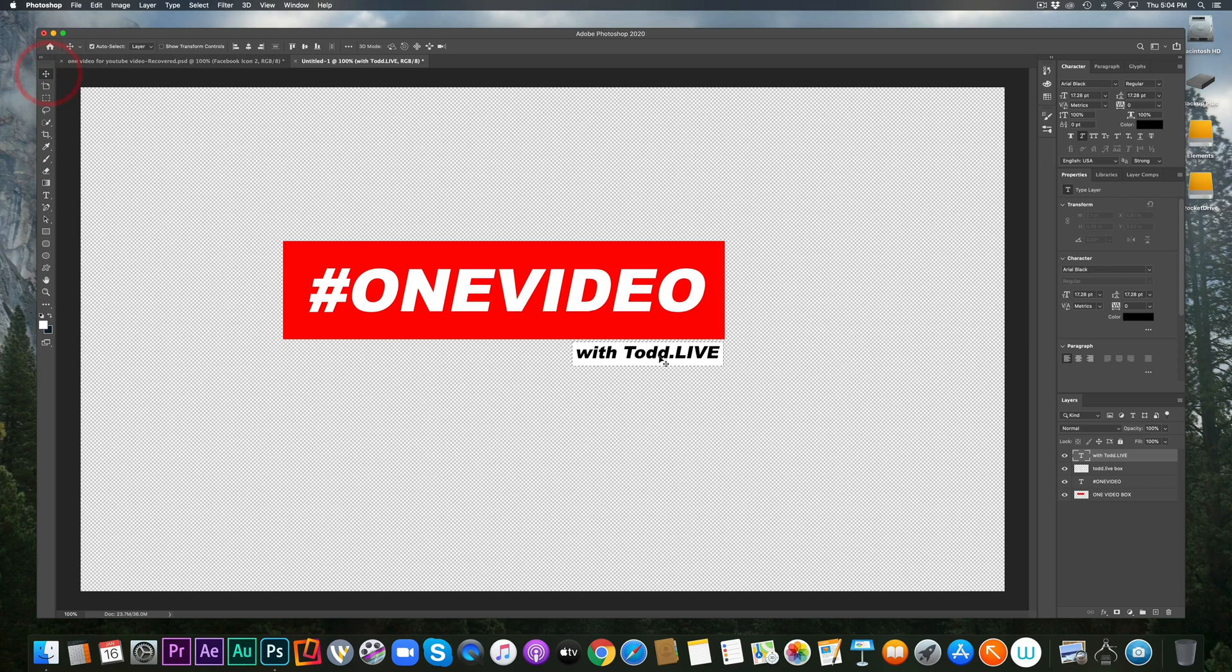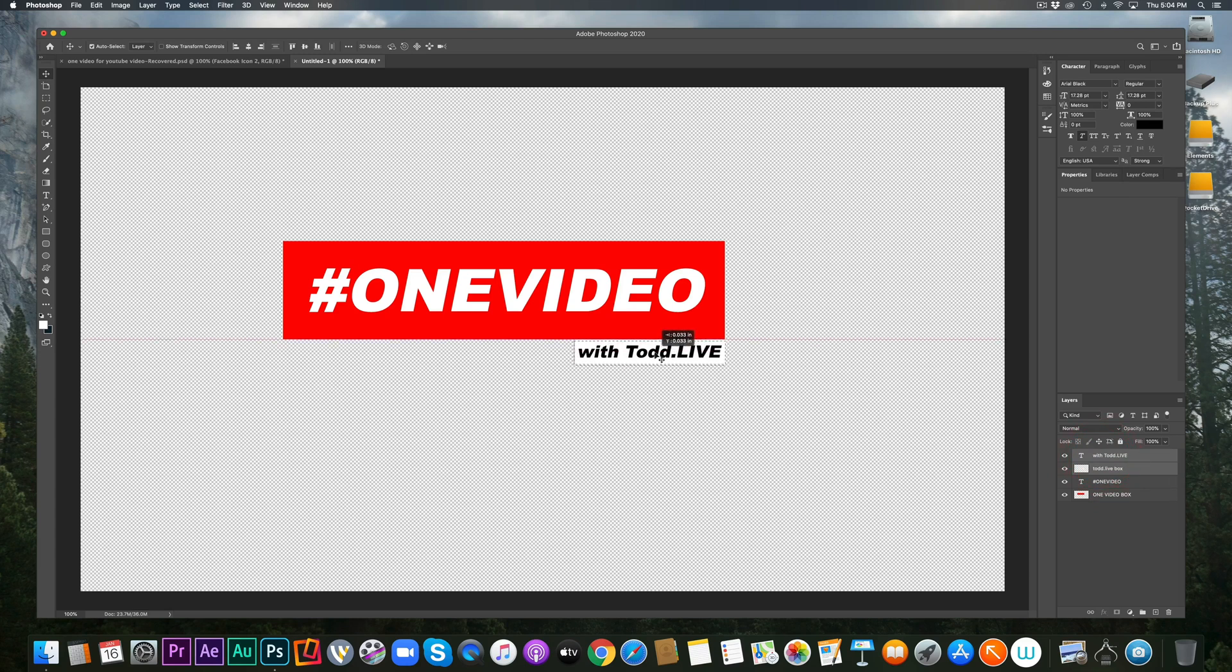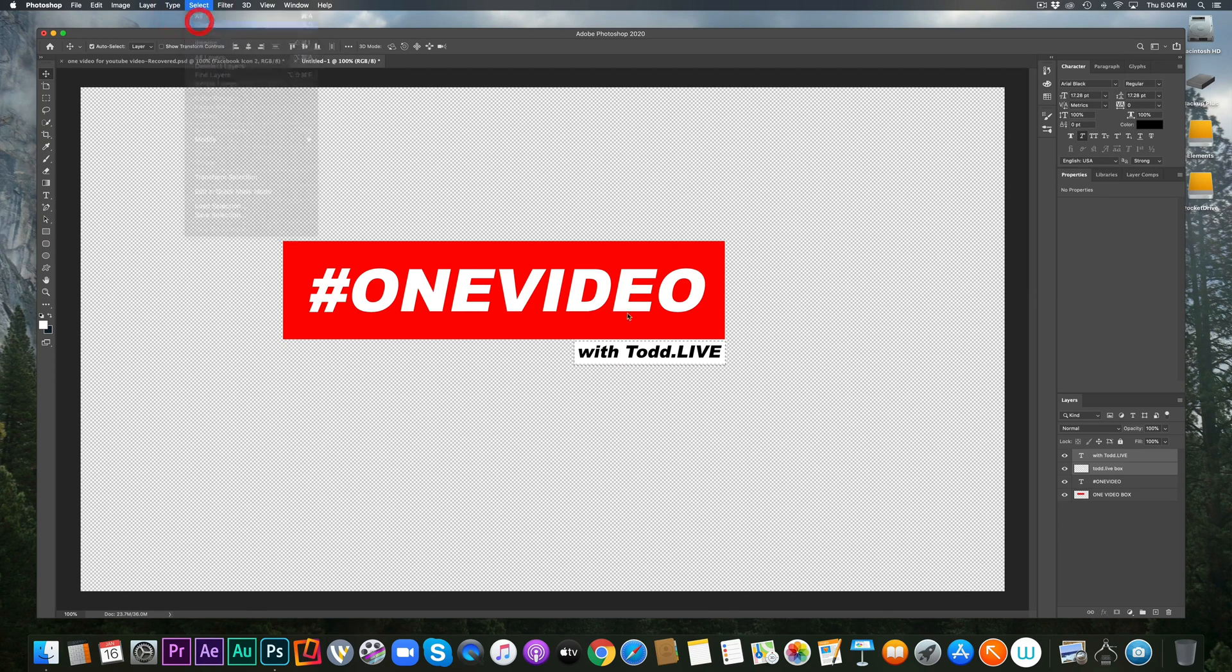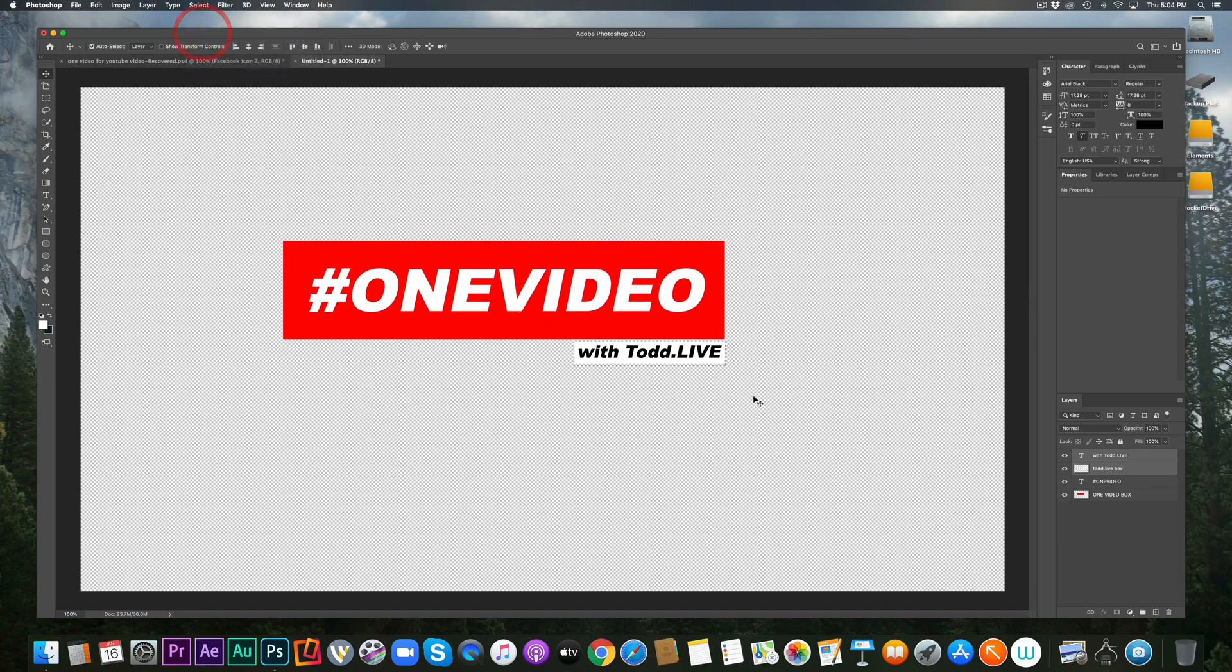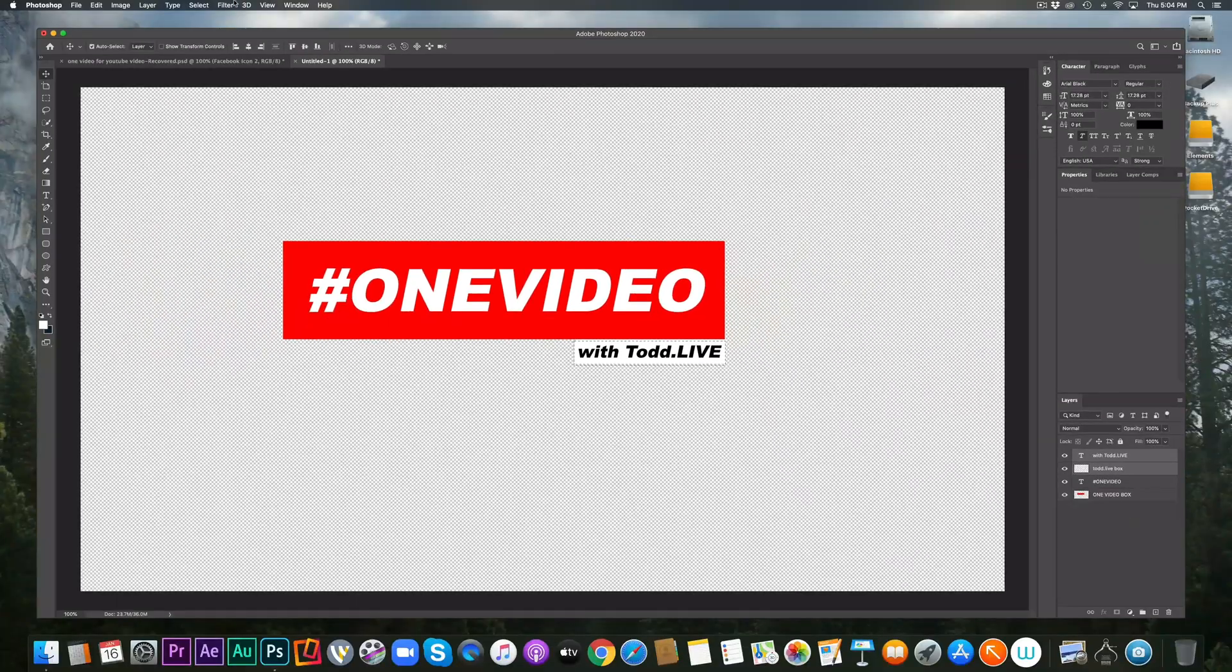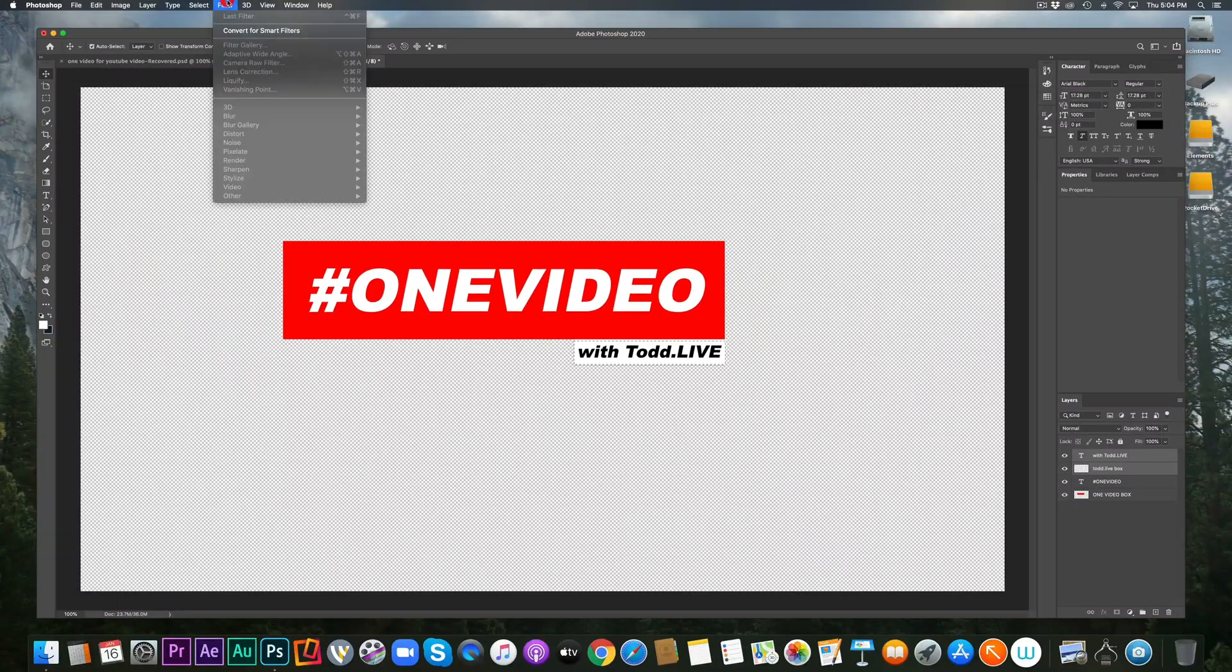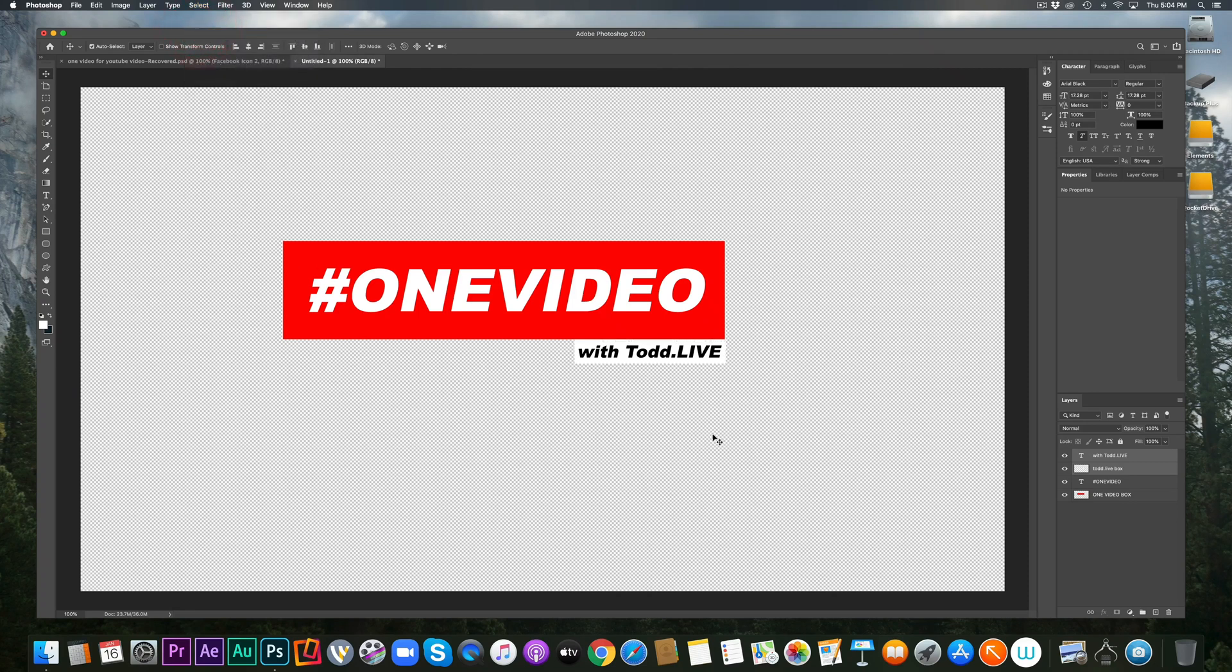So I'm going to do the rectangular marquee tool again and quickly go over the Todd dot live. I'm going to select my paint bucket again with the white and I'm going to, Oh, I need to create a new layer. Create a new layer. And I'm going to call it the Todd dot live box. And then when I go to paint it, there it is. And of course we need to rearrange it in order to see it. And there we go. Just like that folks.